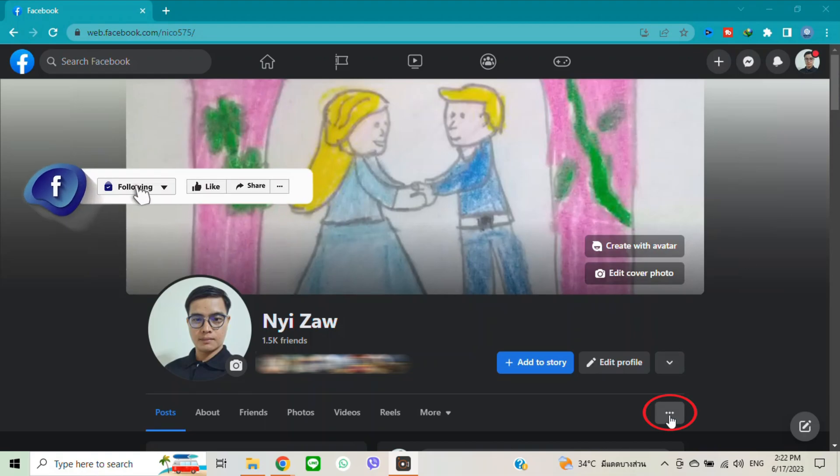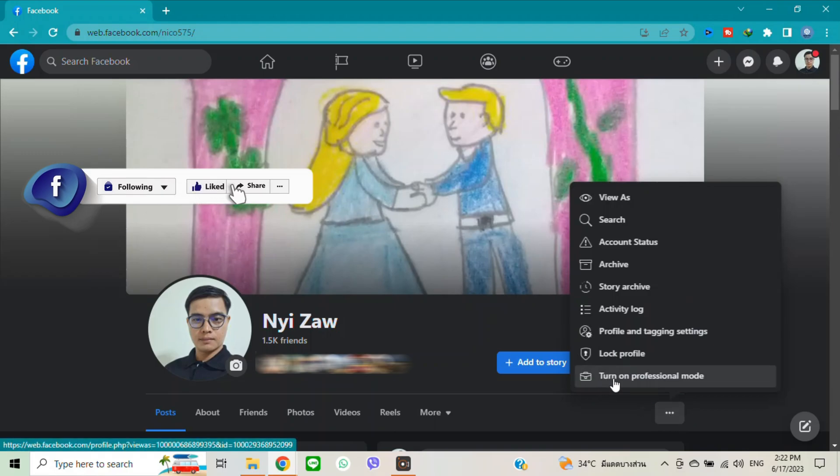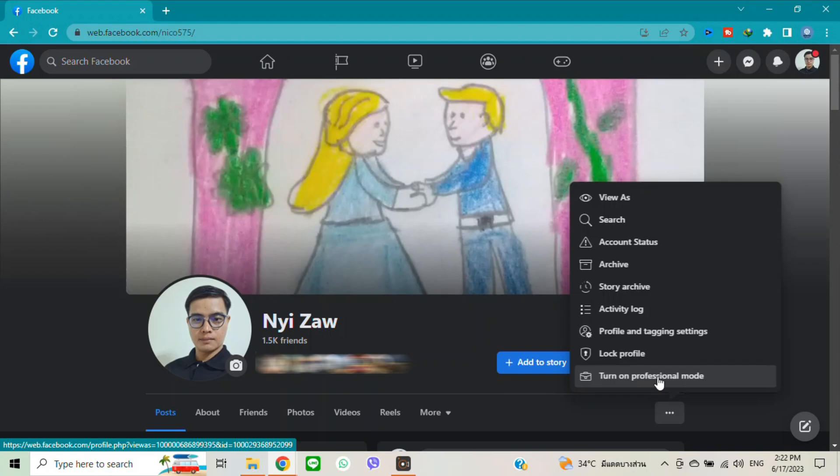From your professional mode you can monetize, you can earn money from your profile. So click there.